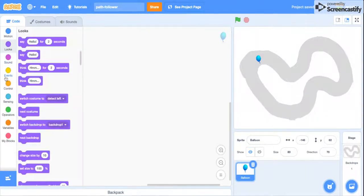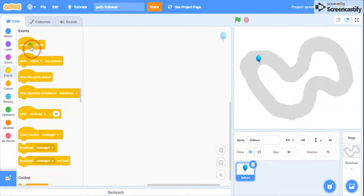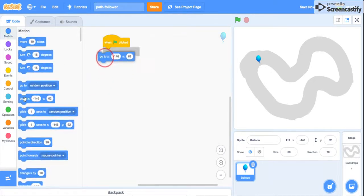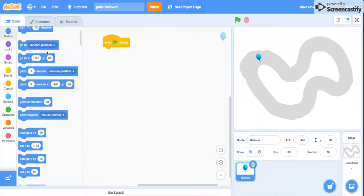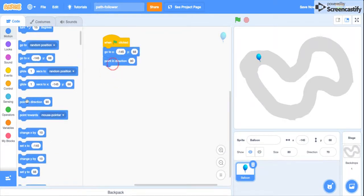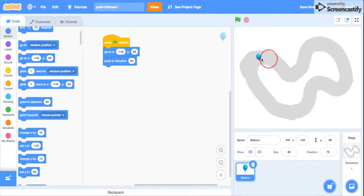So when green flag clicked, you're going to go to here. So this is where I want my thing to start. Okay, then point in direction 90, because now that's where it will be pointing at first.